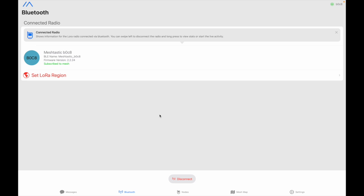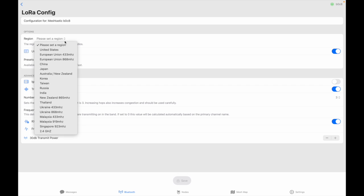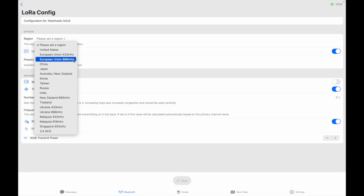Now the first thing you're going to set up is the region. So the region of course here we are talking about Europe so I'm going to choose European Union 868 megahertz. 868 is the mostly used in Europe. Of course in the US it would be 915.